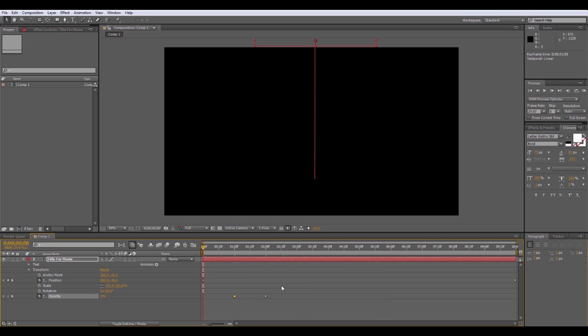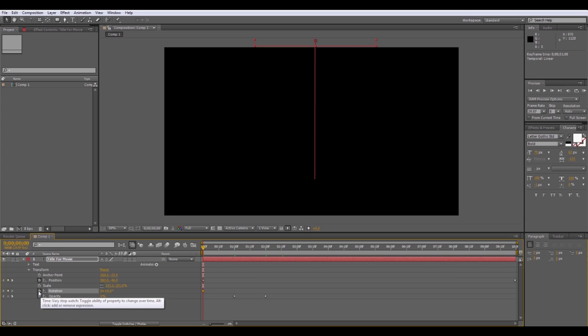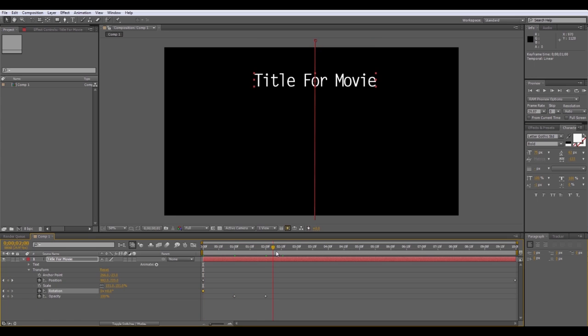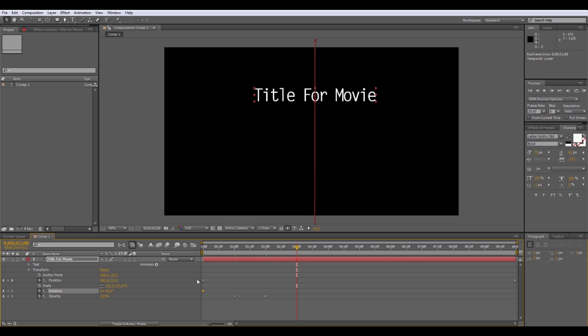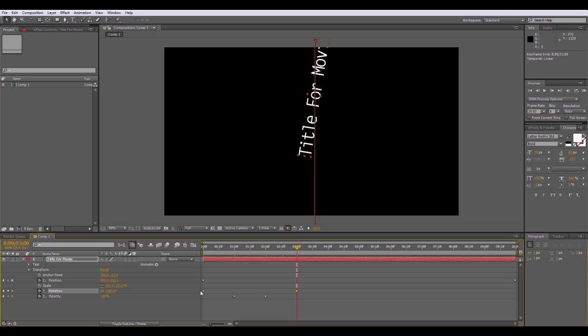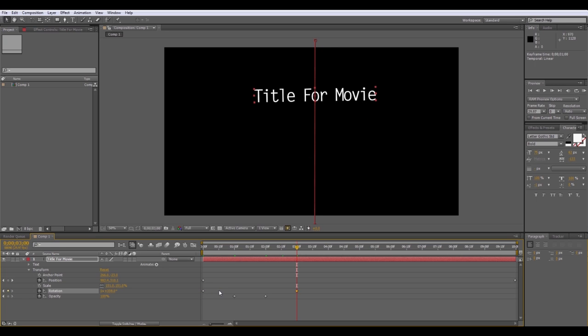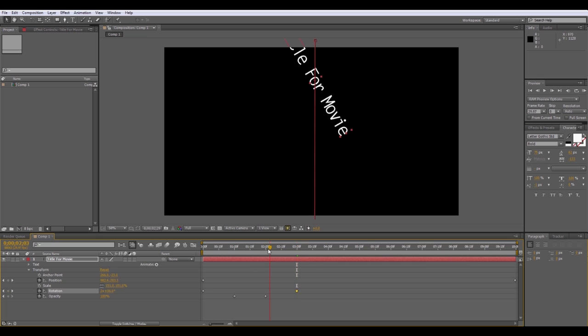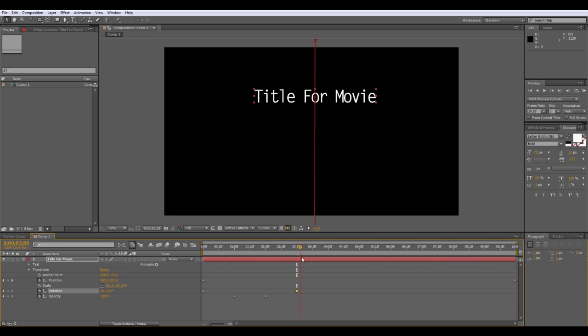Now, same thing if you want it to spin. You simply click the stopwatch there, it adds a keyframe. You can move it over to like let's say three seconds and you want it to do like one, two, or three full rotations. You can simply drag it like that and it will go to 360 and put a one right there. Or you can just type in one, two, or three and hit enter. And you'll notice that that will spin three times before it stops.